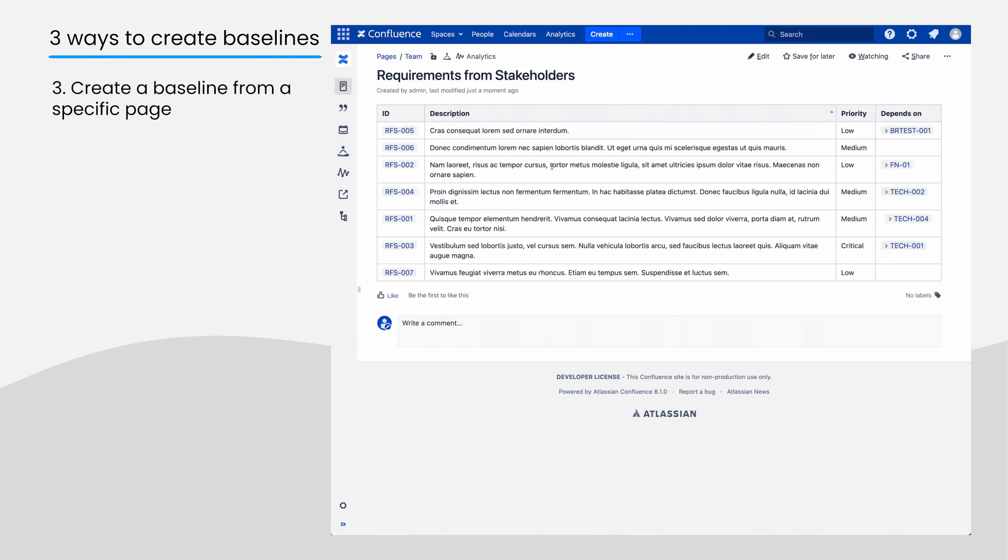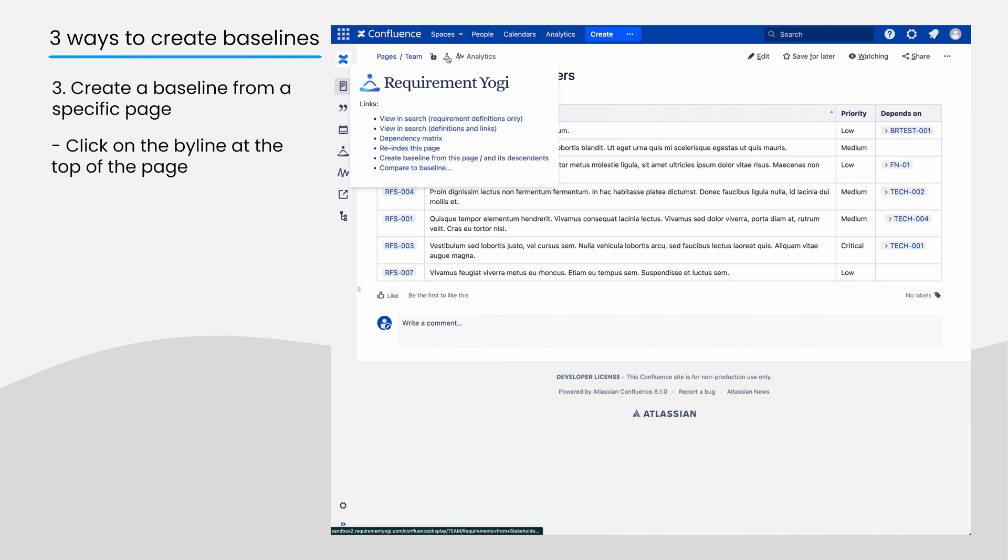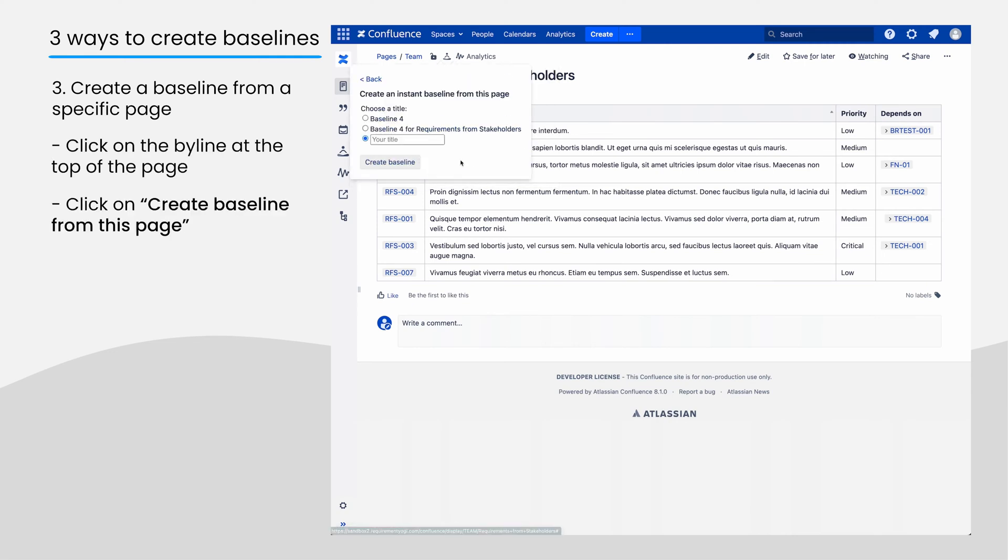To create a baseline for just one page, click on the byline on top of the page, and click on Create Baseline from this page.